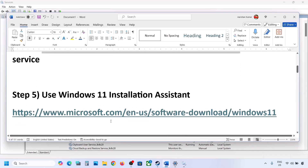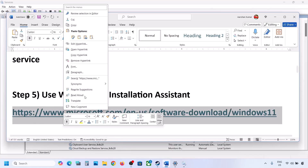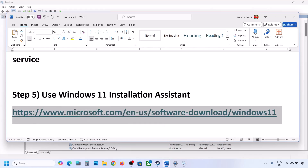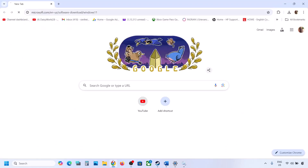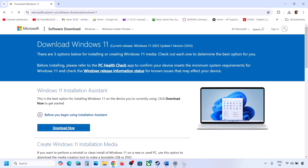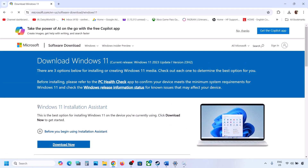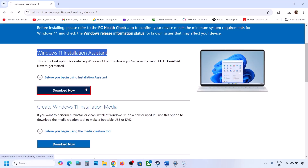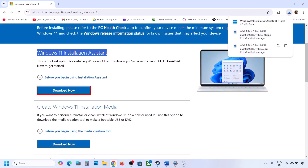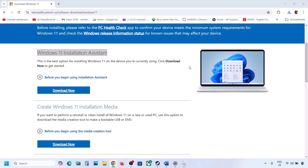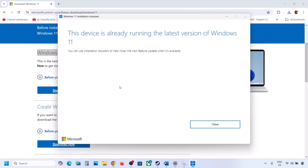If still not working, the next step is to use the Windows 11 Installation Assistant. Copy the link provided in the video description and open it in a browser — it will take you to the Microsoft website. Click Download Now, then run the exe file and click Yes to allow. If there is an update option or install option available, install it and then restart the computer.